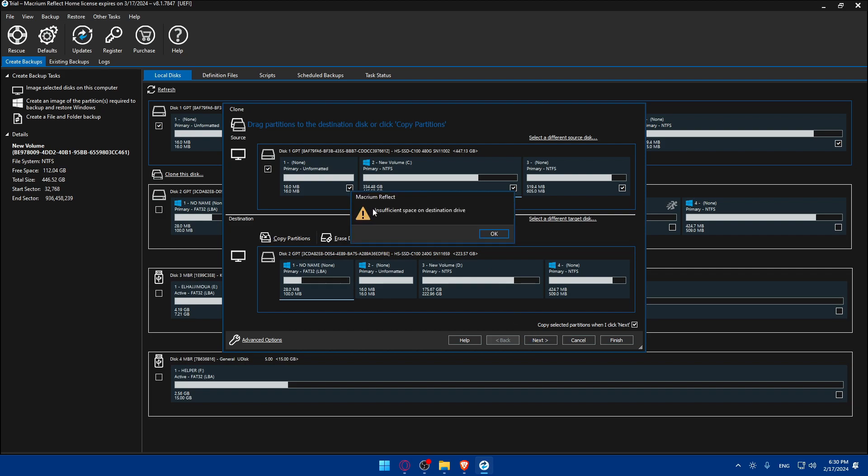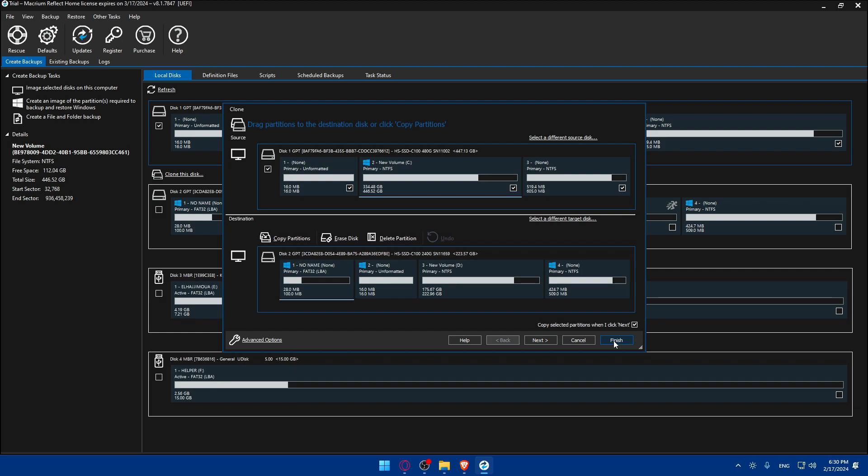As I said before make sure it has sufficient memory on the SSD otherwise you will not be able to do this cloning. So once you select this, click on next. As you can see for me they are telling me insufficient space because I'm using them both. But for you once you click on next the copying will start and if you click on finish the cloning will start and you will have to wait until the cloning is finished.